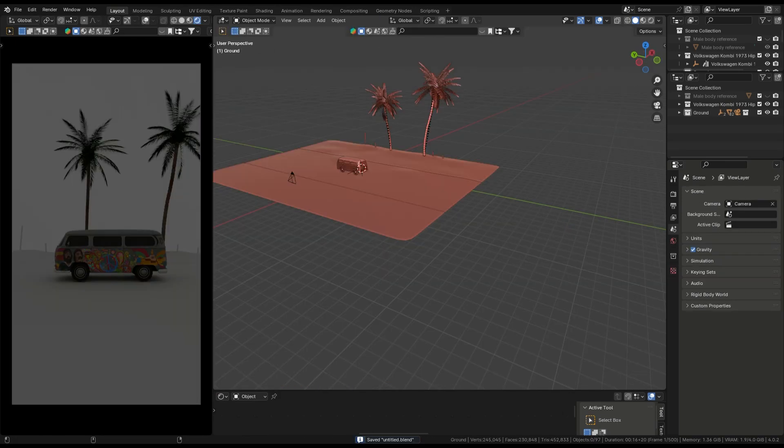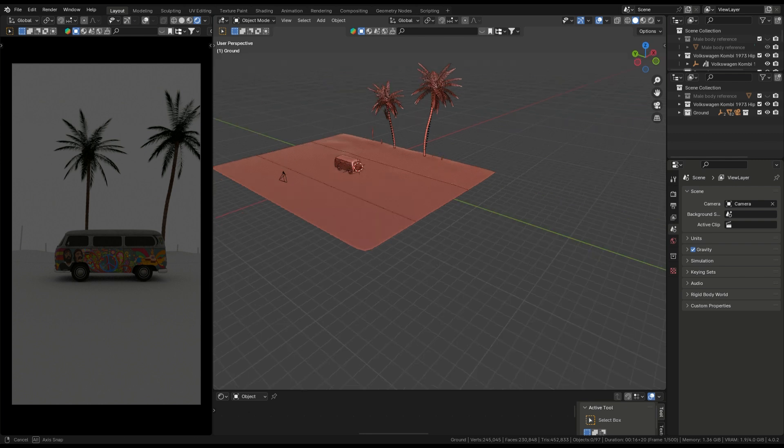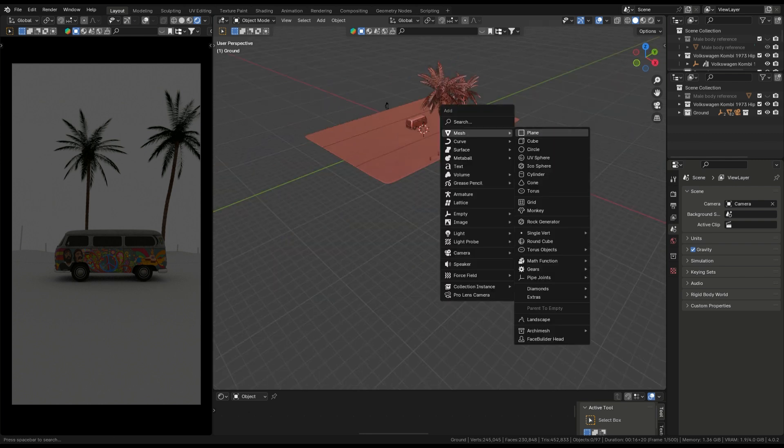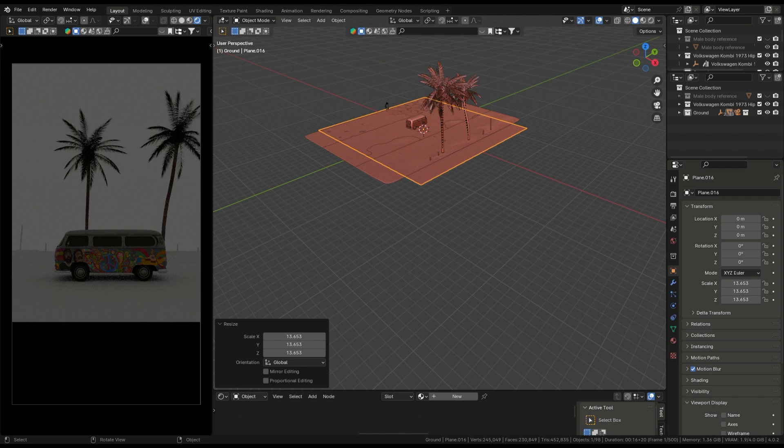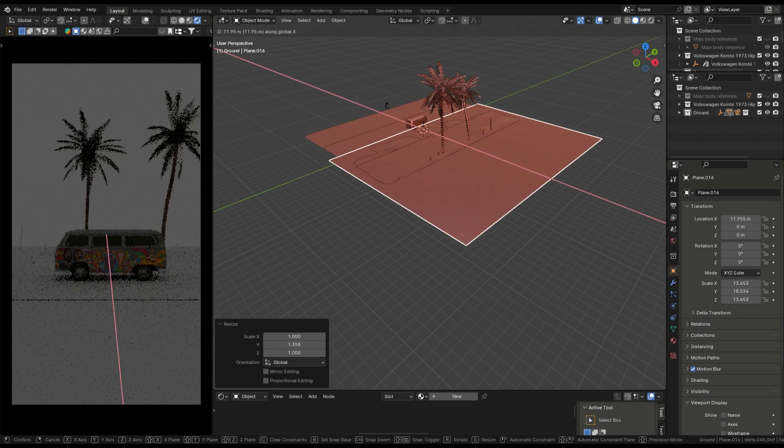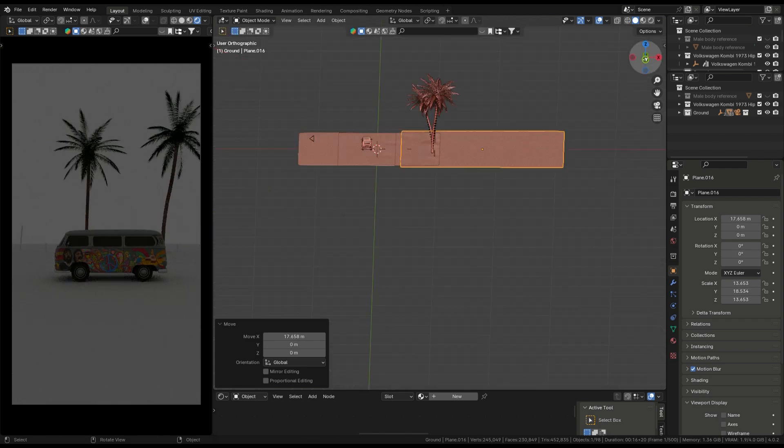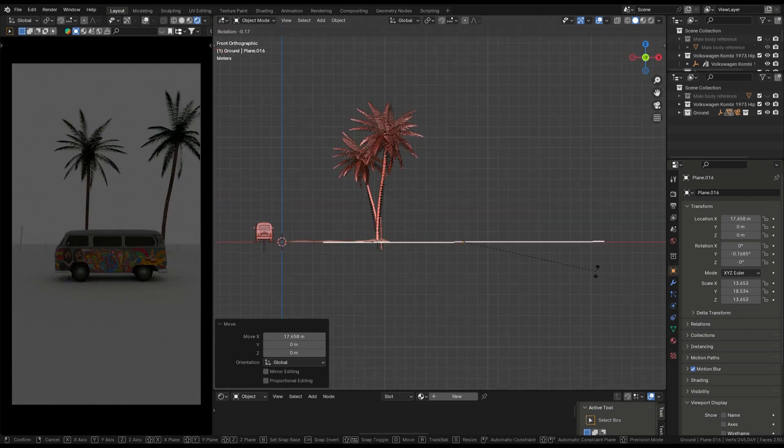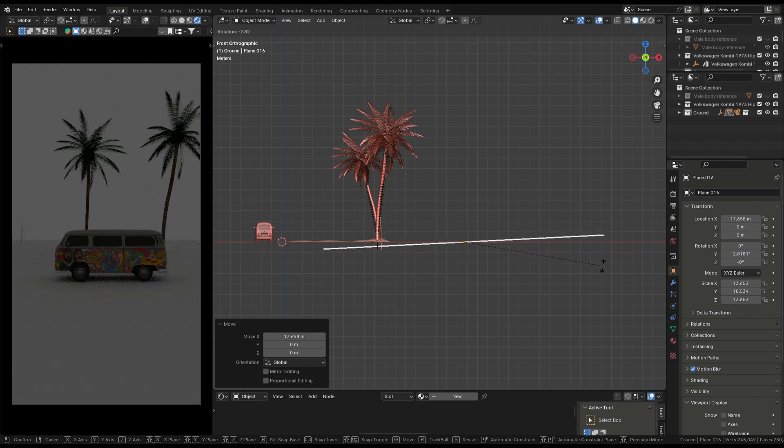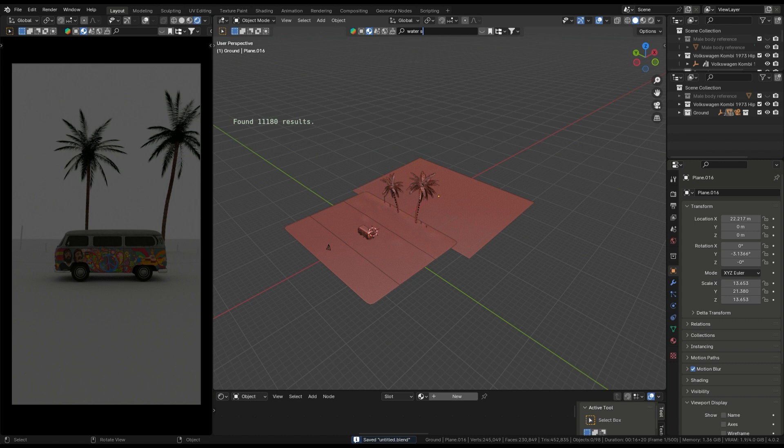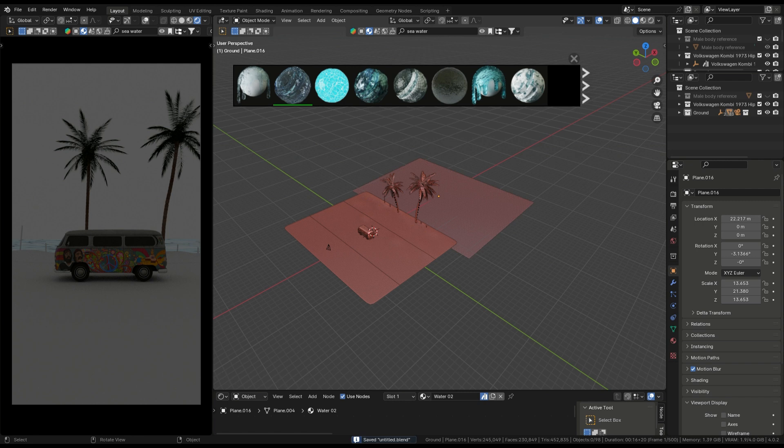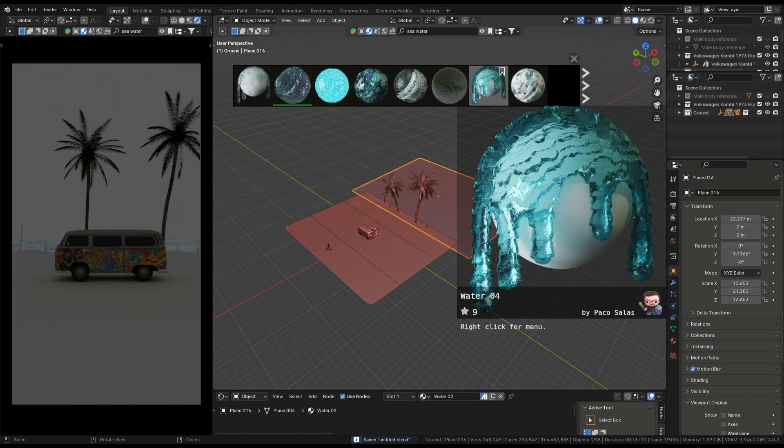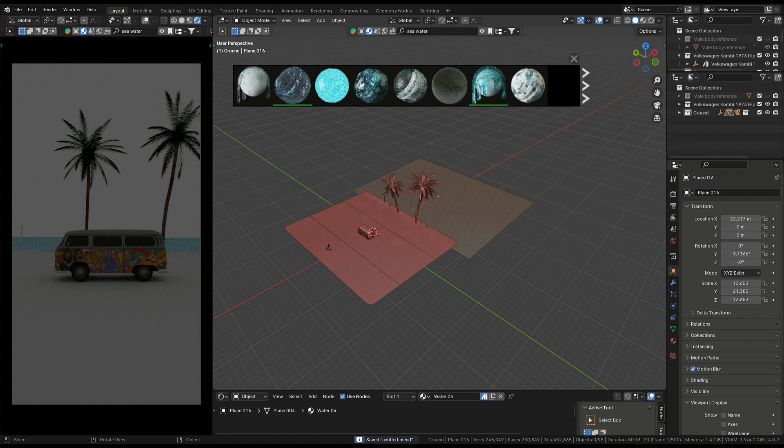Go to render mode and view in real time. Then I create water. Shift A, add a plane at the same shape, scale up and rotate. Go to Blender Kit and search water material or sea water. I select and add the water texture, same step as all three things.